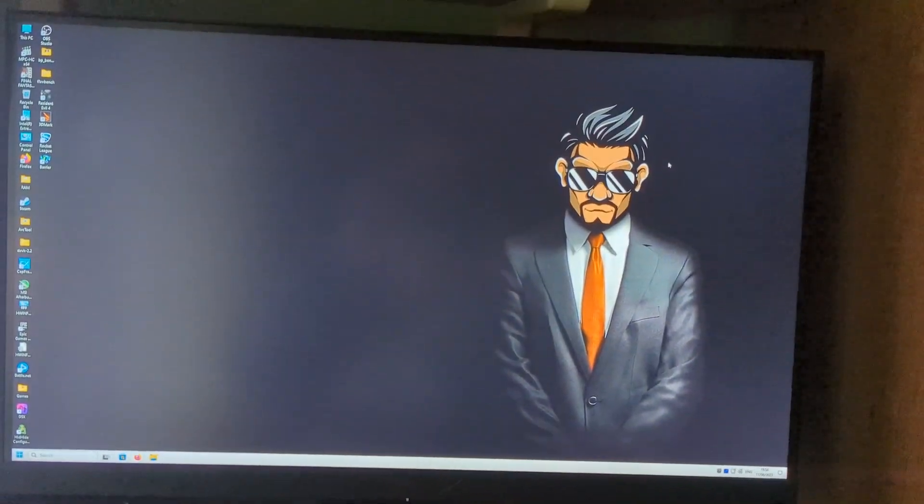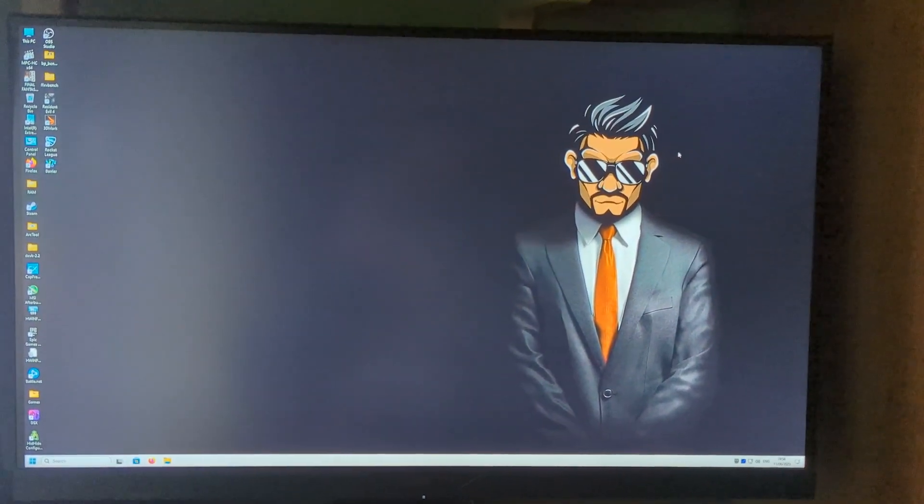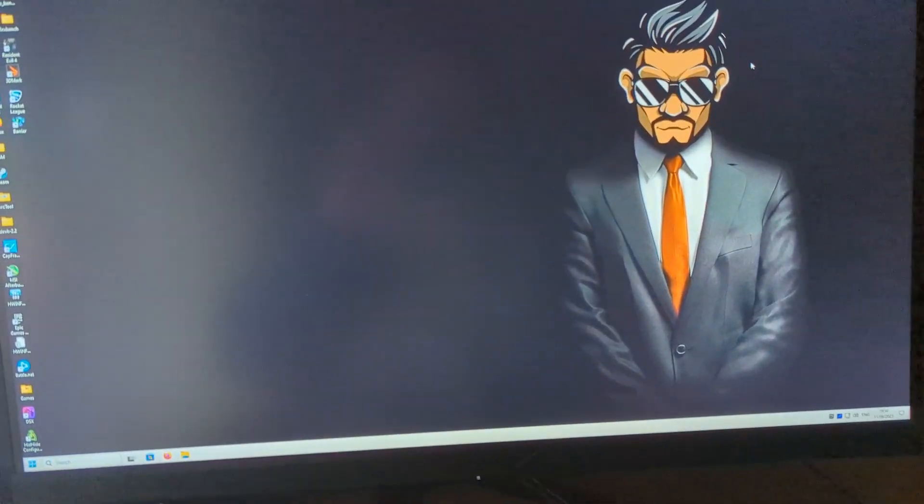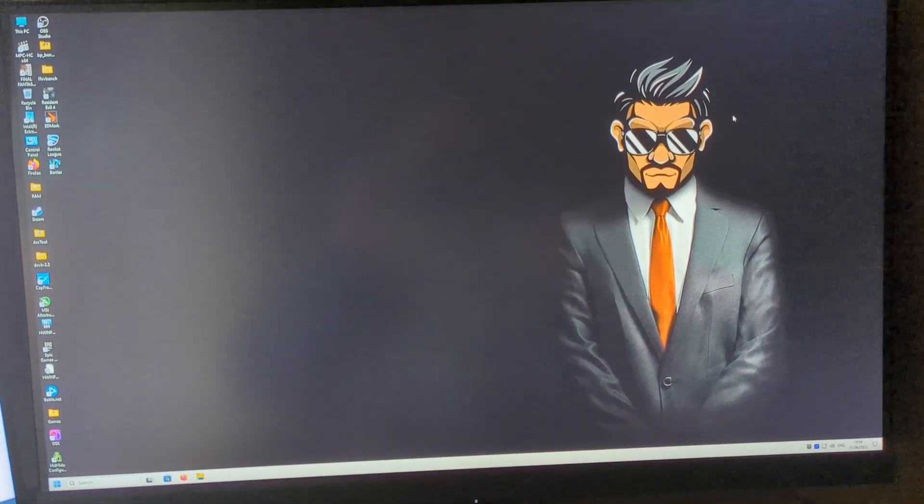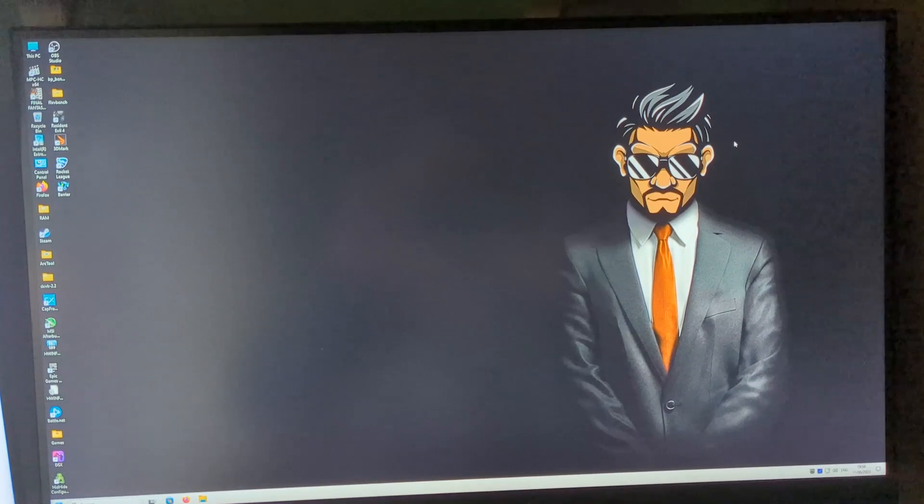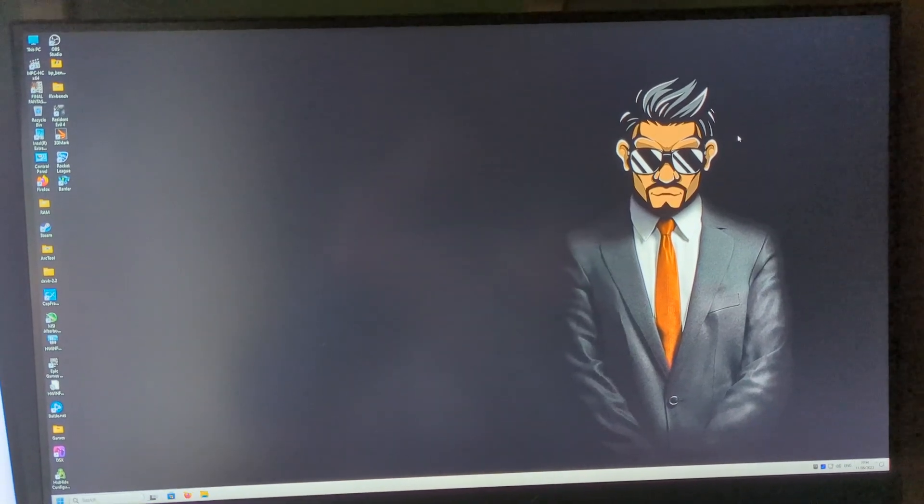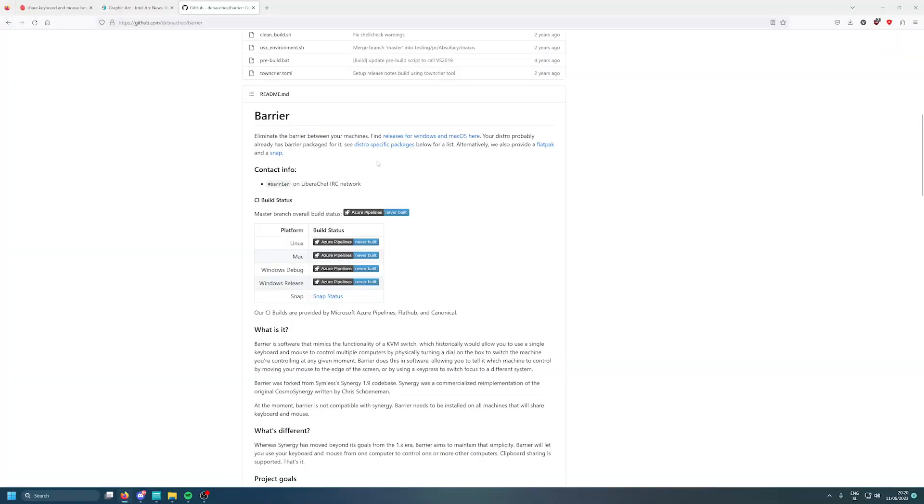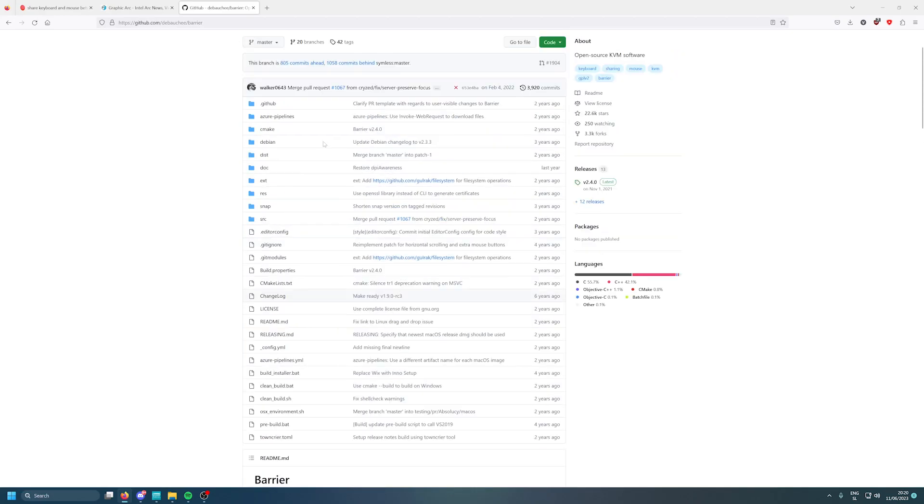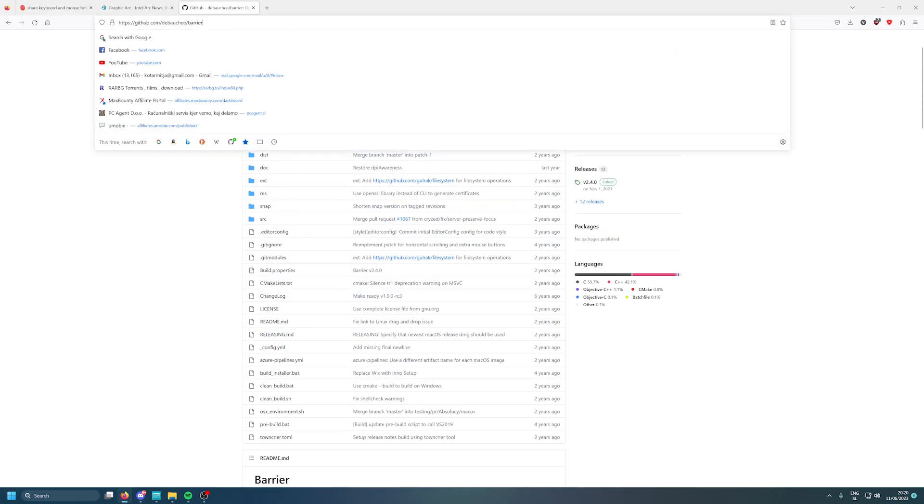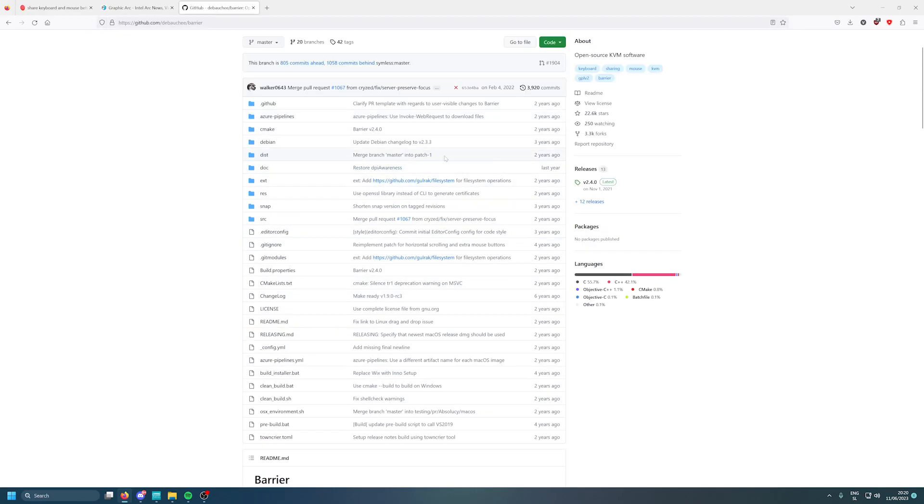So let's get started. We will be using this program called Barrier. You can find it on GitHub. I will leave a link down in the description below.